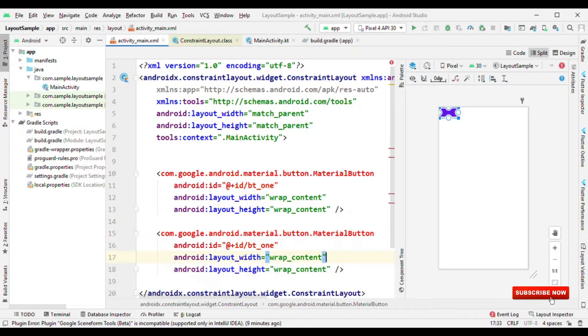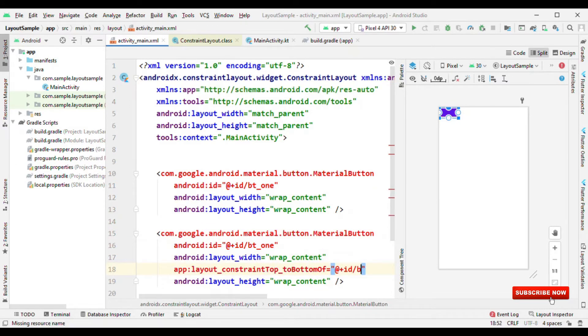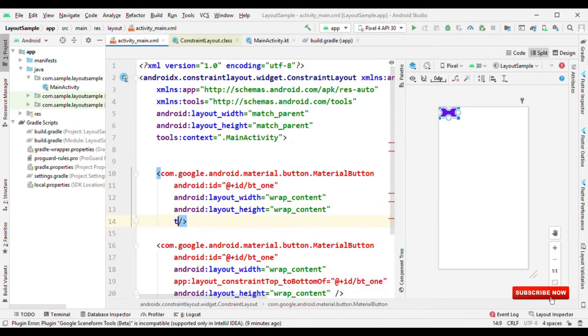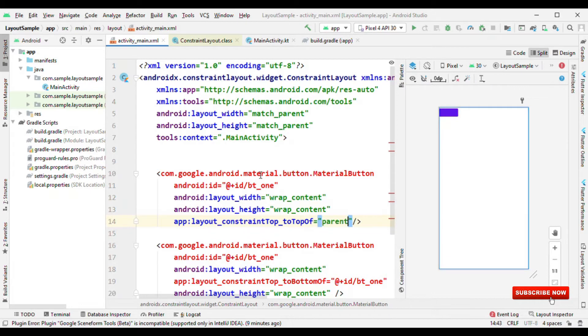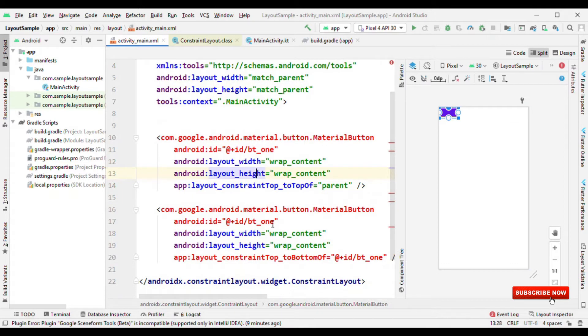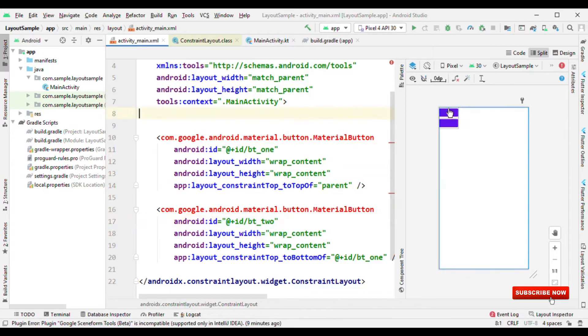Let me give this an ID as BT1 and then BT2. Also, let me bring this below BT1, so top to the bottom of BT1, and let me make this as top to the top of parent. Okay, now you could see two buttons on the screen. Say that I want to set the visibility for both of them to gone. So how should I do it?